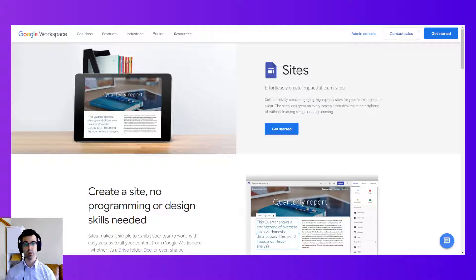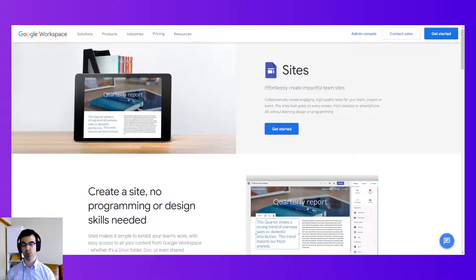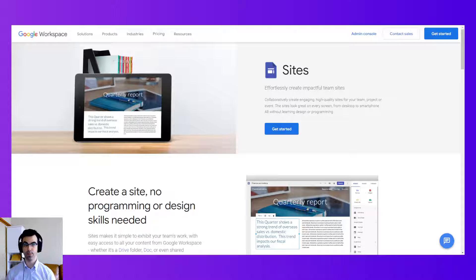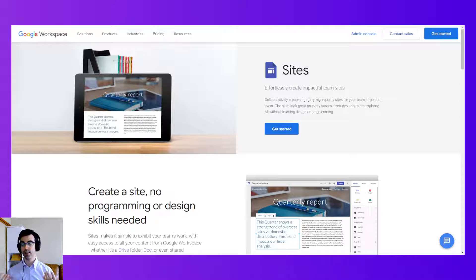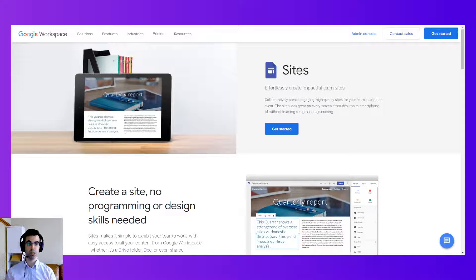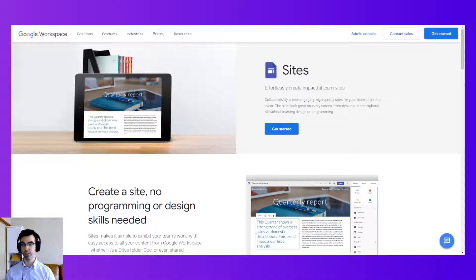So throughout this tutorial I'd like to show you how to create a Google Site, how to use Google Sites, create a web page, a home page, and then how to continue to work with your Google Site until it's ready for launch.